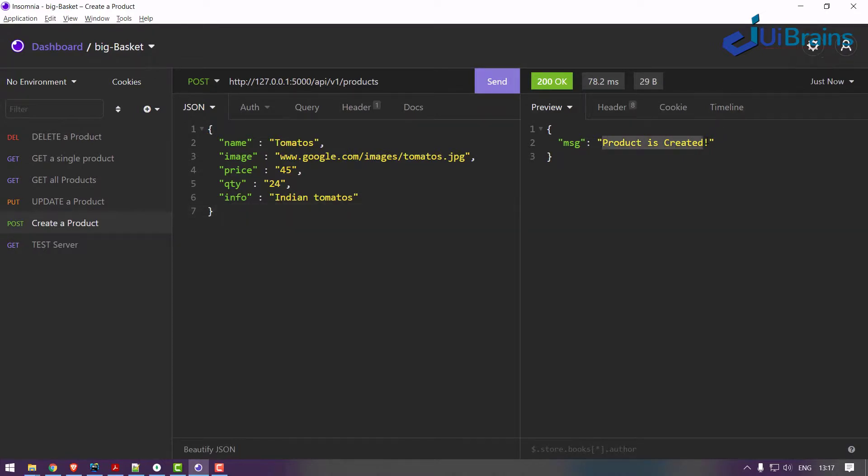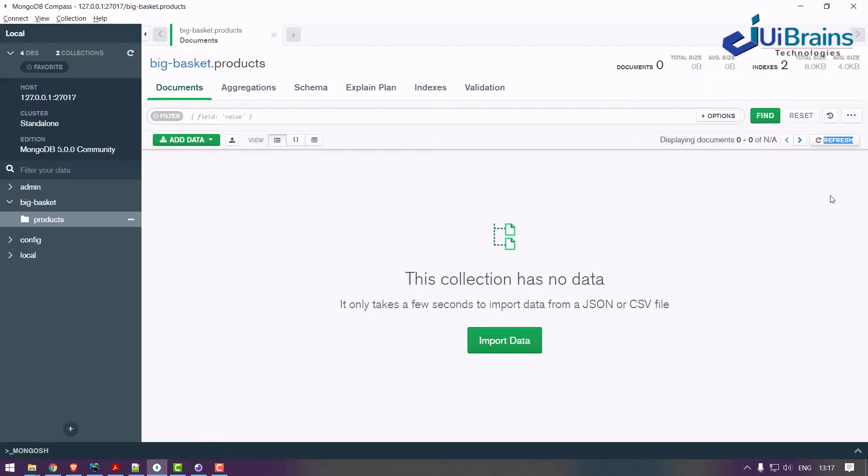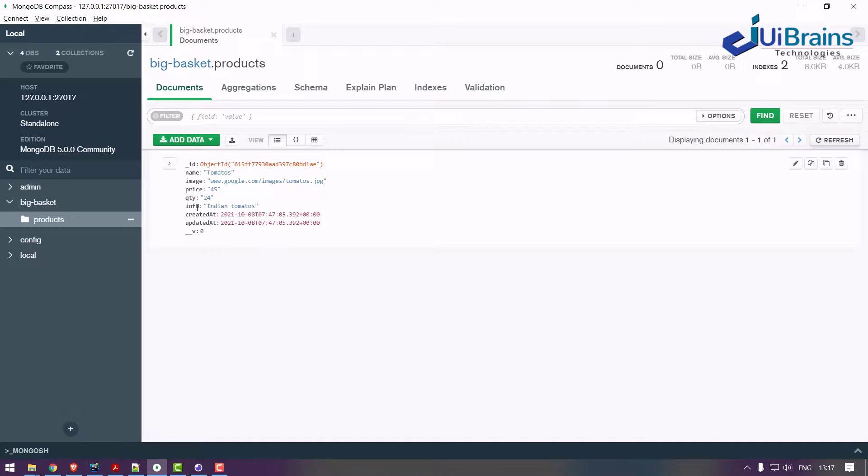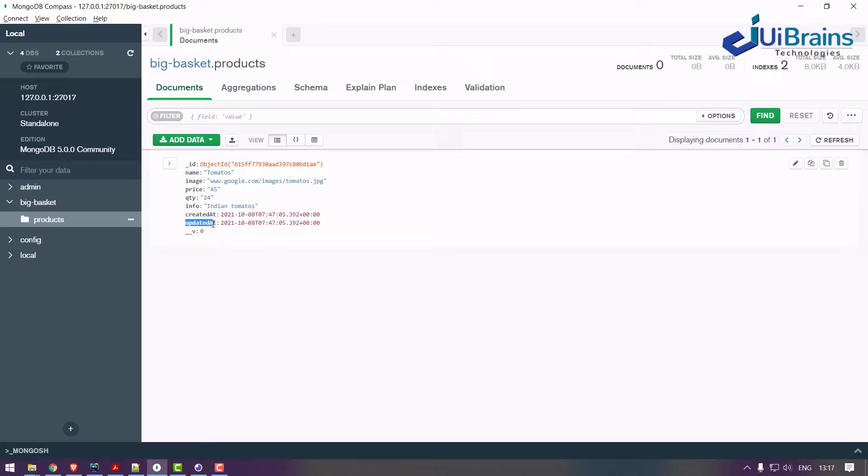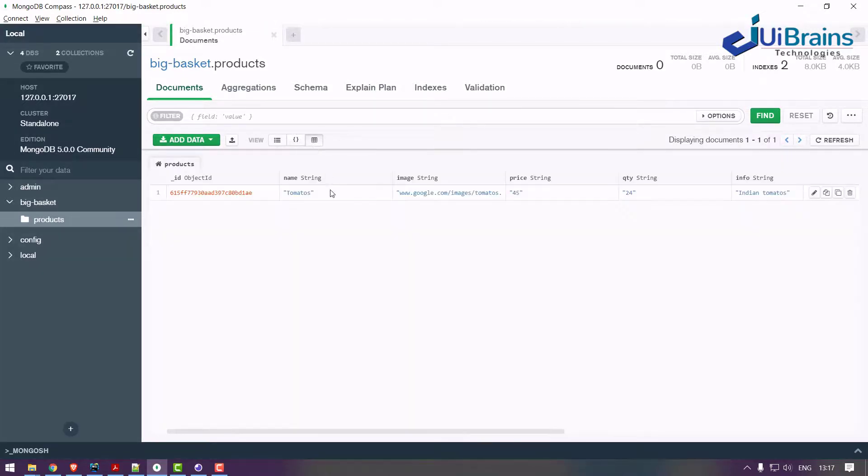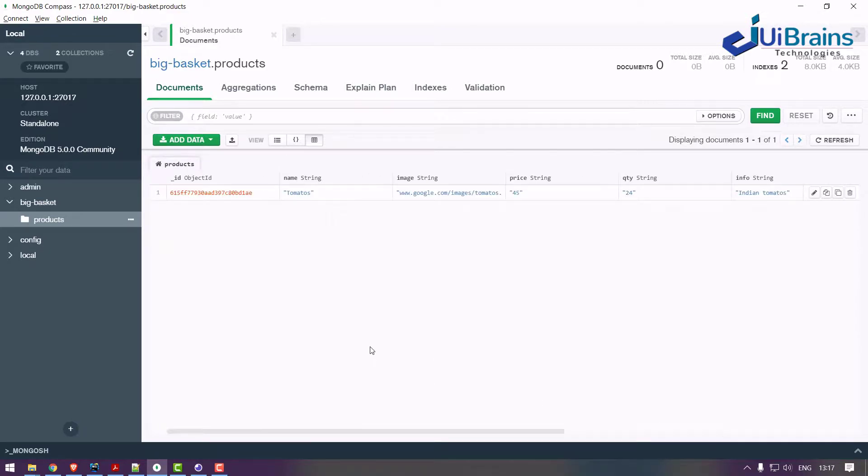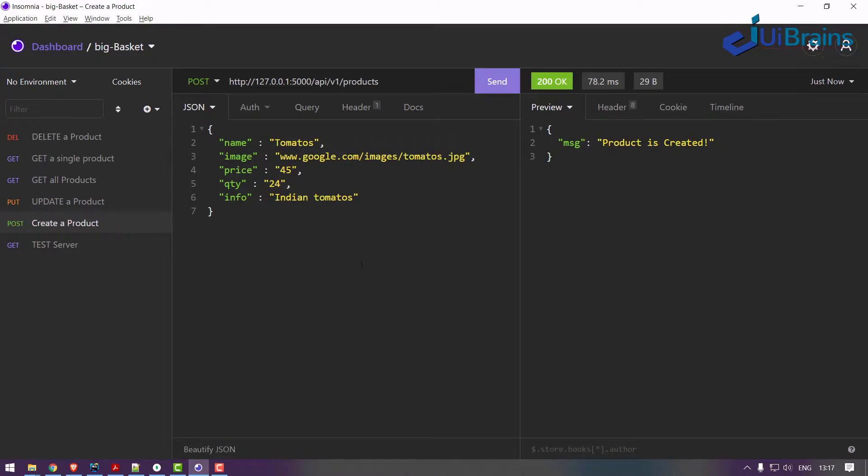Product is created. Successfully we got the product created. Where did you check? You go data and refresh - see, tomatoes has been created. We also get created it, updated it, an object ID underscore ID. You can see it in a table format. So one record has been inserted successfully. Insertion logic is working.